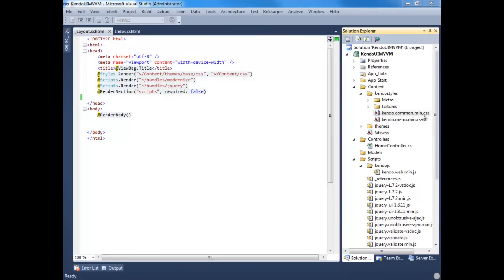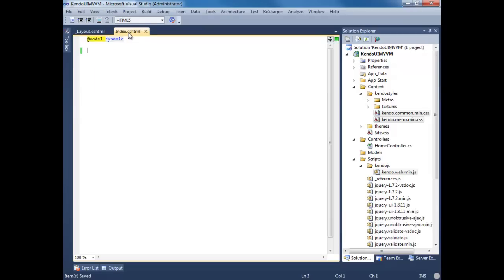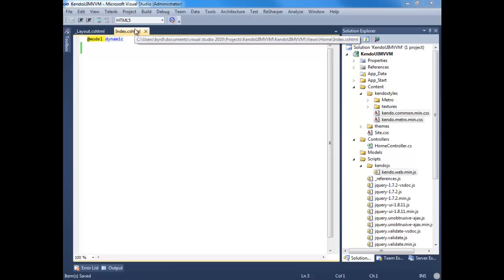I've gone ahead and created an MVC project. Let's start by adding some of Kendo's necessary files. Let's add the common, one of their themes, and the JavaScript file. And let's go over to our index view. What we're going to create is a super simple reminders app.